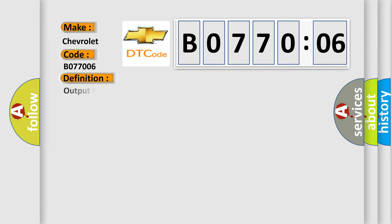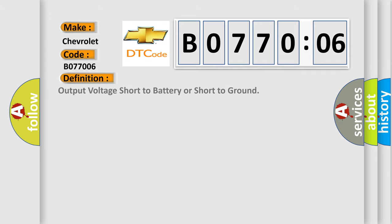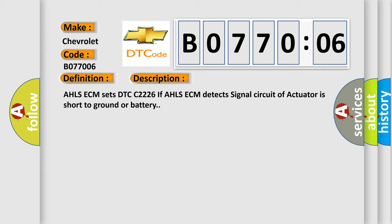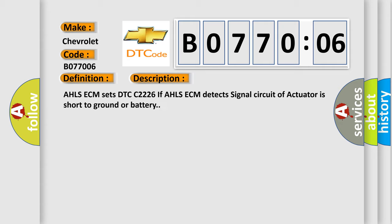The basic definition is: Output voltage short to battery or short to ground. And now this is a short description of this DTC code. AHLSECM sets DTCC 2226 if AHLSECM detects signal circuit of actuator is short to ground or battery.